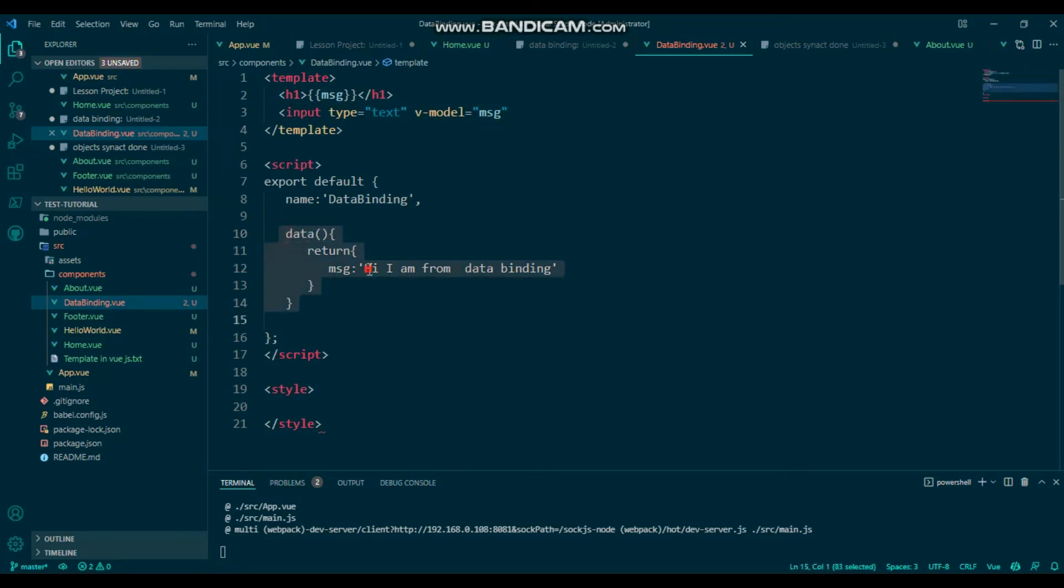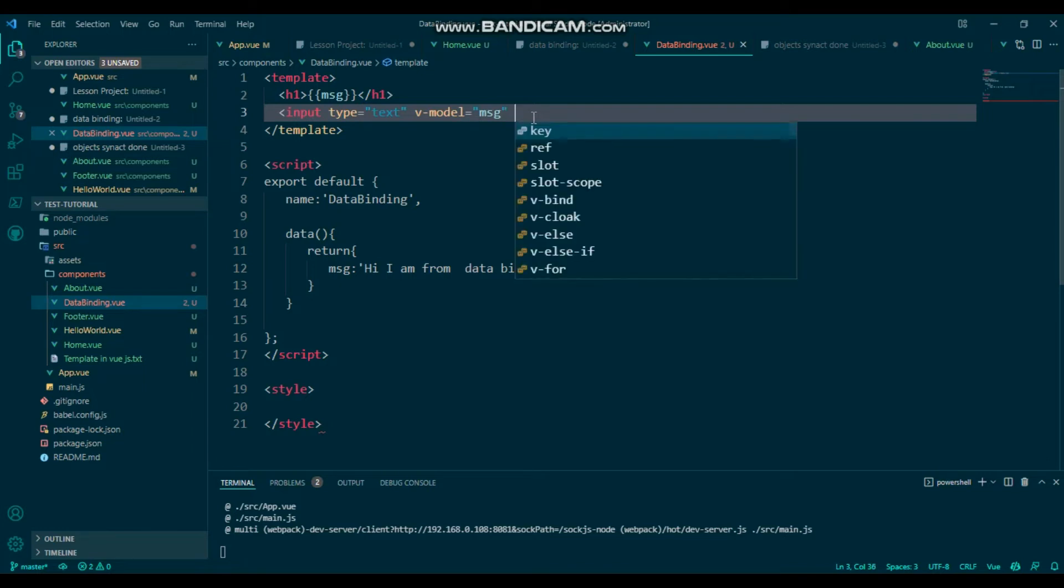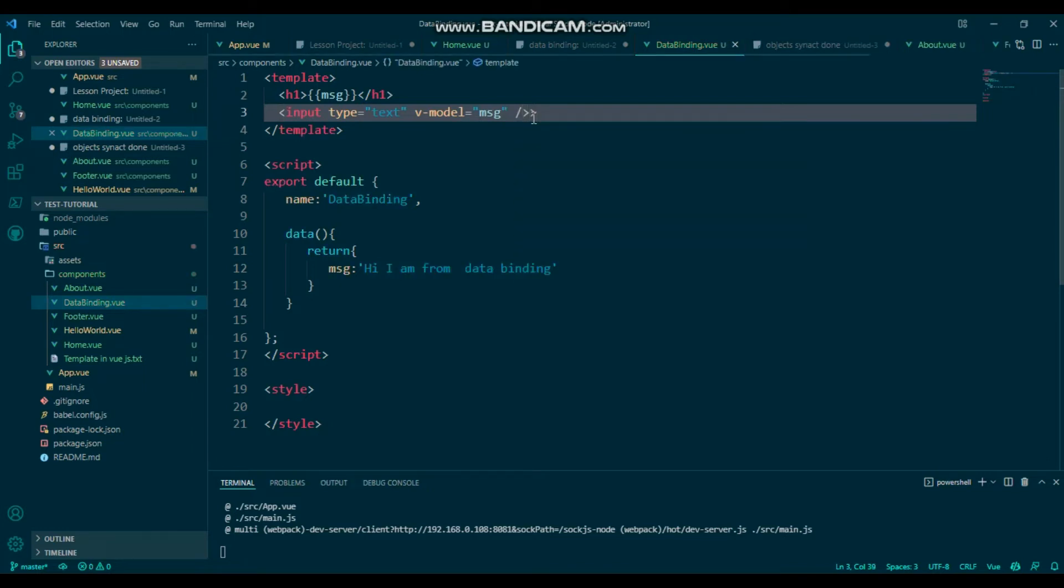Then use it. That's it. I'll show that: 'Here I am from data binding' and this other one.